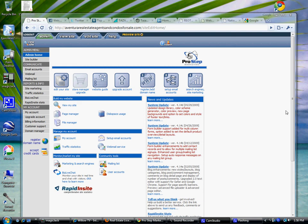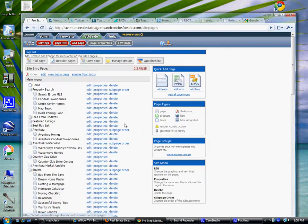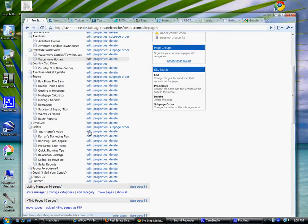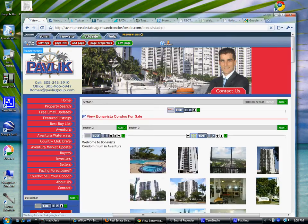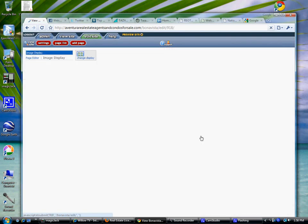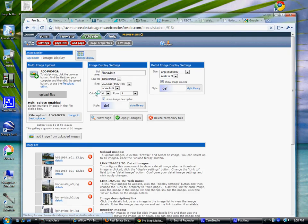Here is how you change the pictures. Click on Page Manager. Scroll down to Buena Vista. Here you see all the pictures. Click Edit.